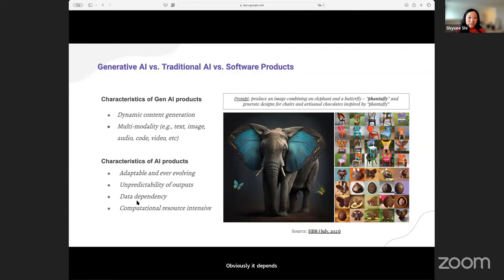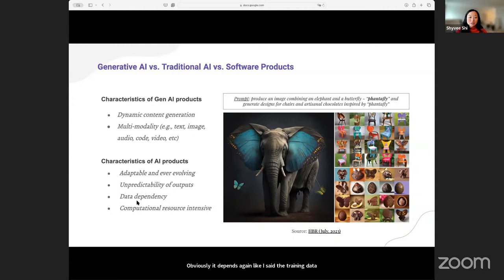Obviously it depends on the training data — how good is the data. If you need to fine-tune a large language model for your specific use case, it depends on how good the data that you provide.